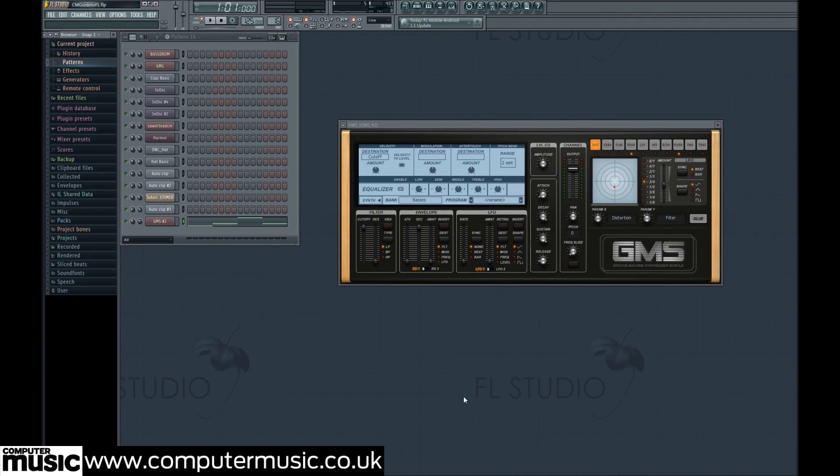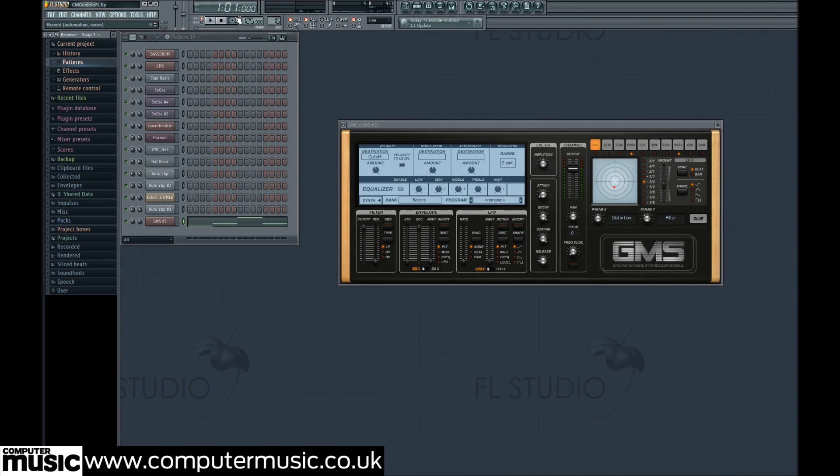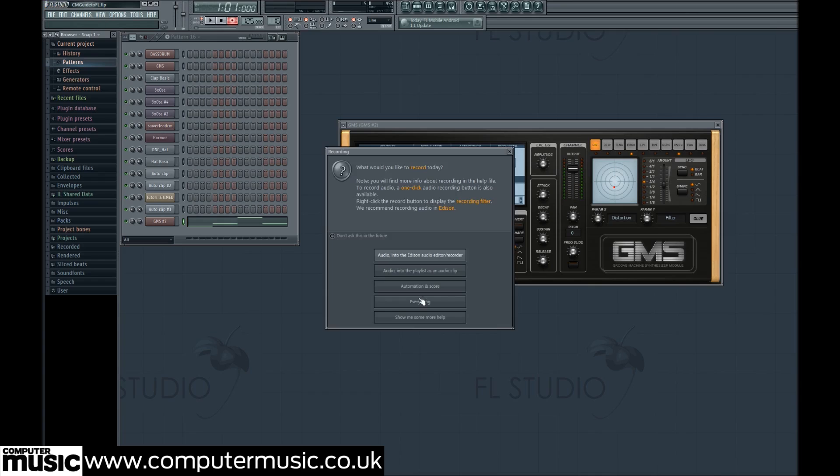We can easily record automation in FL using the record button, so once you've worked out what sounds good, you can record yourself sweeping across the XY pad while playing the note clip.